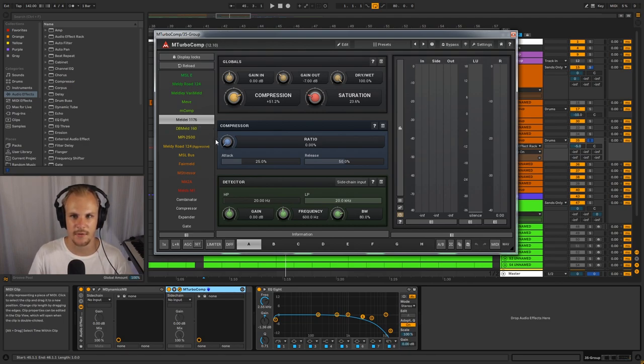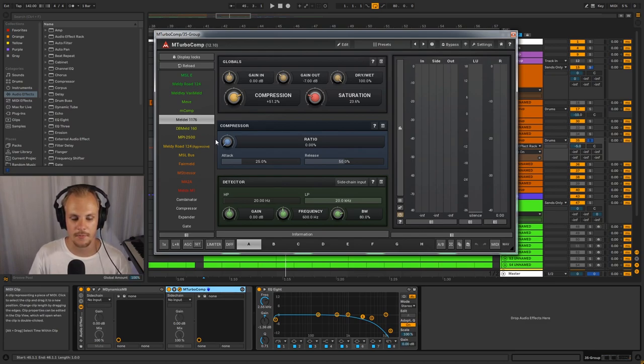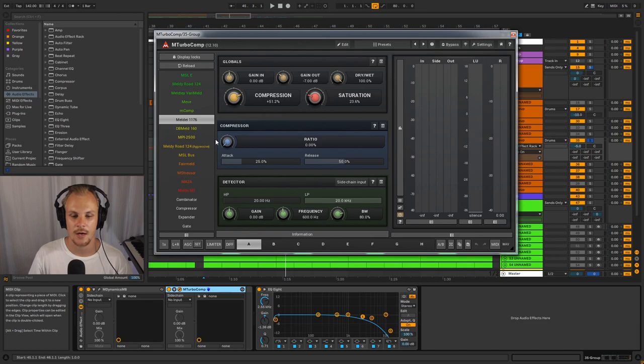That's a compressor that's very known for the punchiness that it creates and the very strong compression you can do on drums. But sometimes it might be a little bit too much.